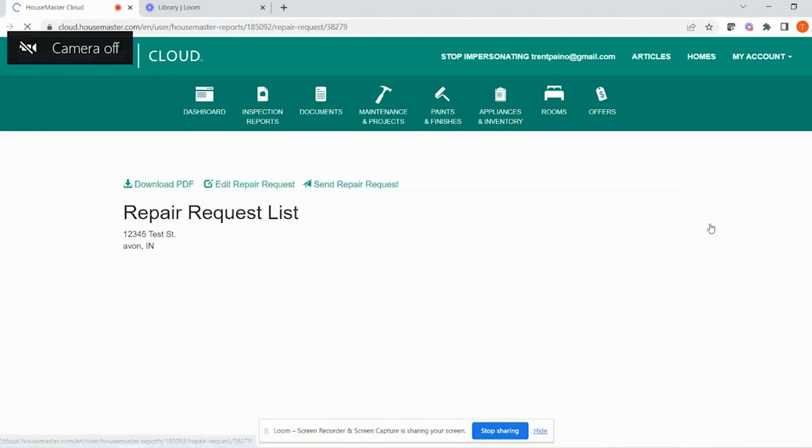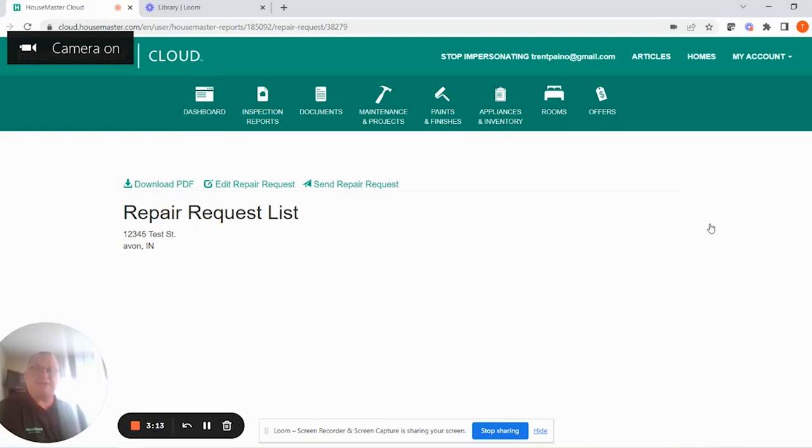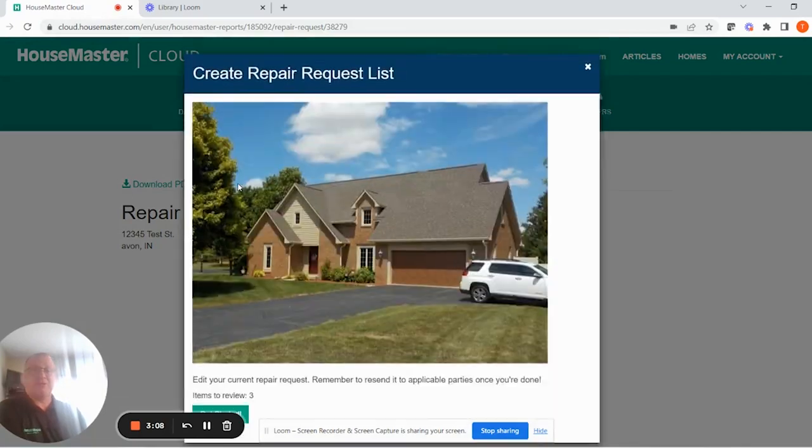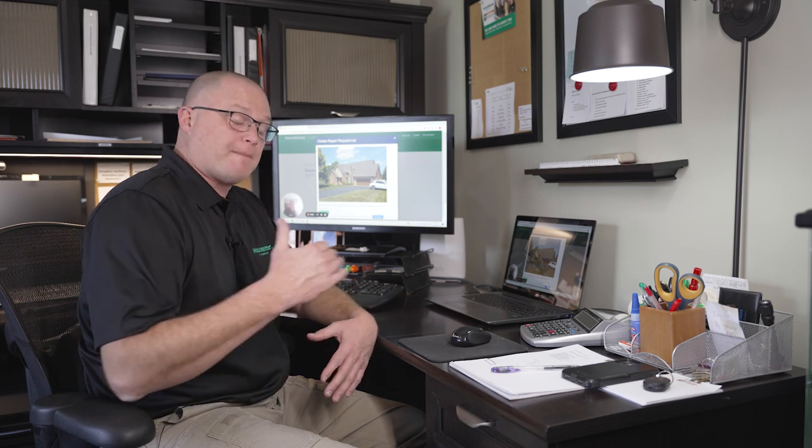I've already opened it up, so it may look a little different this time versus your first time. What I'm going to do is edit the repair list. What this does is it will go through the entire summary section of your report, giving you top to bottom options on each condition that was identified. It will give you the inspector's comment, the rating of that item, and the pictures associated with that item.